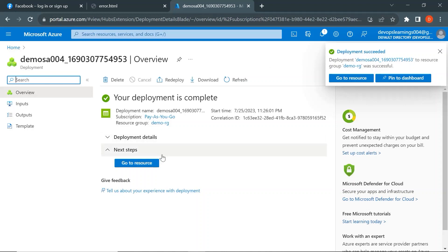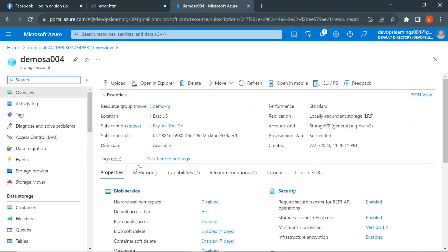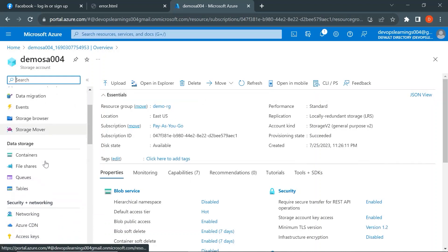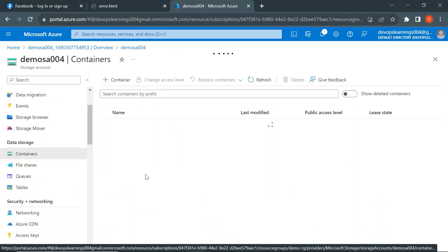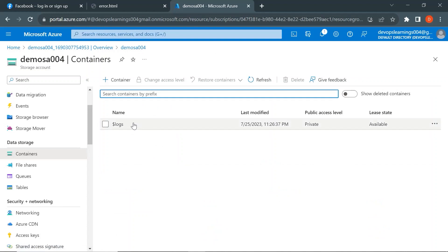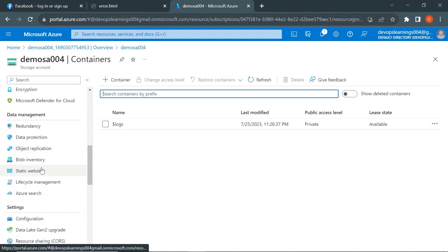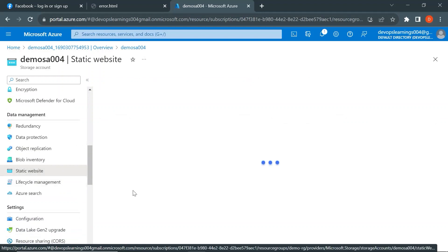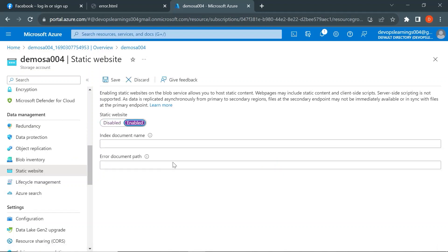The storage account has been created. Click on Go to Resource. Here you can see the overview of the storage account. On the left-hand side, scroll down to Containers — you can see only one container available right now, which is logs. If you scroll down further on the left side, you can see Static Website.